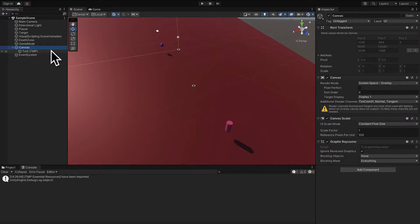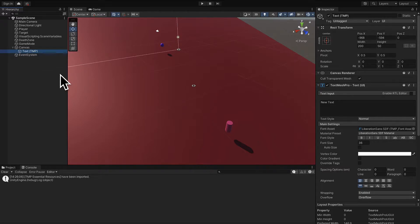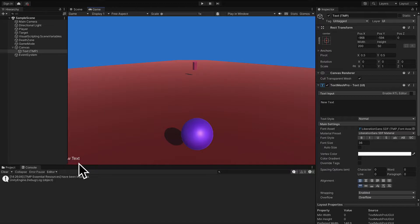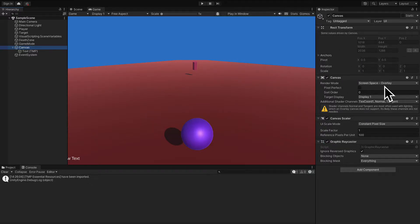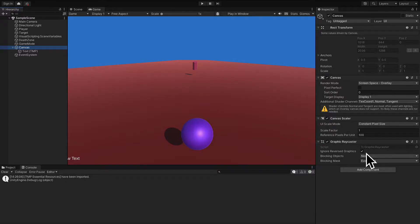Now we have new objects in our hierarchy. We have a canvas object and inside of it, a text child object. In your game, you'll see a bit of text appear in the bottom left-hand corner. The canvas object is the container for your text. You can set the position and the rotation of your canvas, properties of the canvas itself, the canvas scaler, and the graphic raycaster.